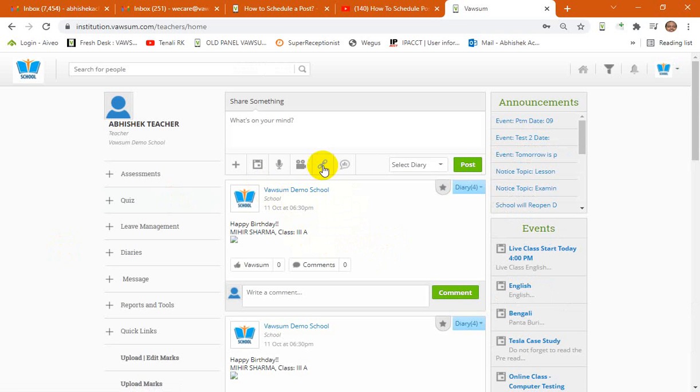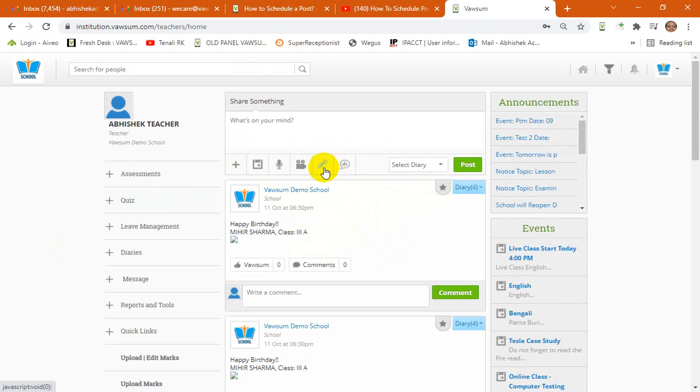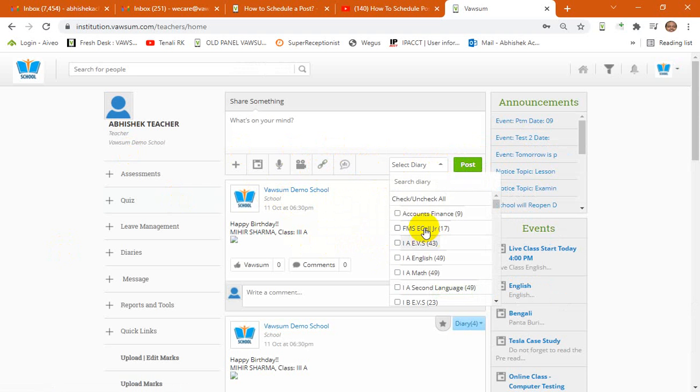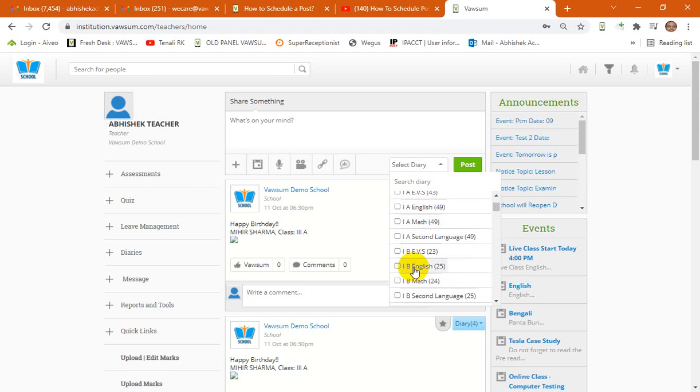Now in order to make a post, you need to select add link. But before we do that, you need to select the diary as usual.